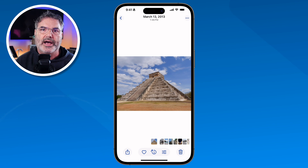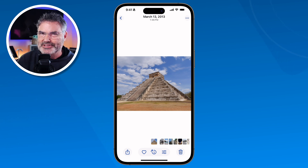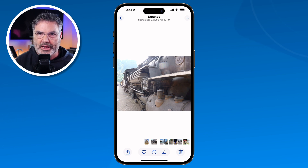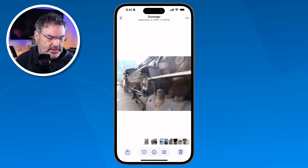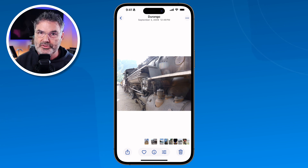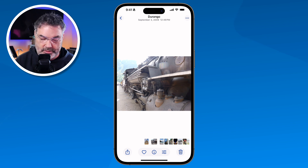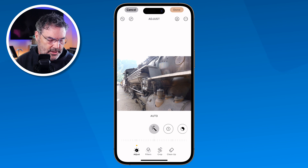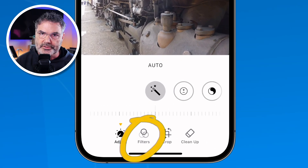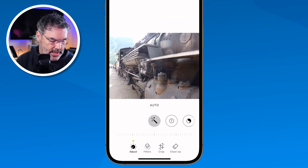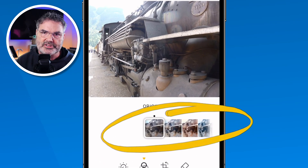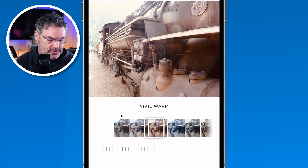Another thing we can do is apply filters — this is a little bit more on the fun side. I'm going to go to the next photo, which is of the Silverton and Durango train. What I would like to do is make this black and white, make it noir. So what I can do is apply a filter. I have to go into edit mode, and then I go over here to filters. When I tap on filters, you're going to see I have all of my filters here. I just slide over to the left or right.